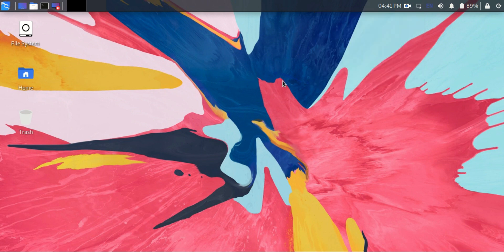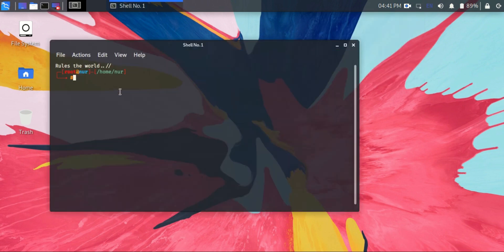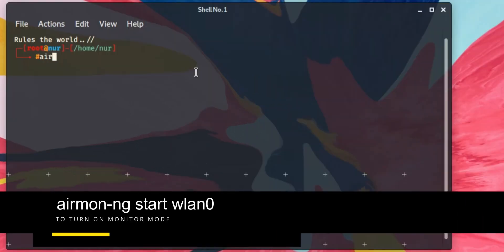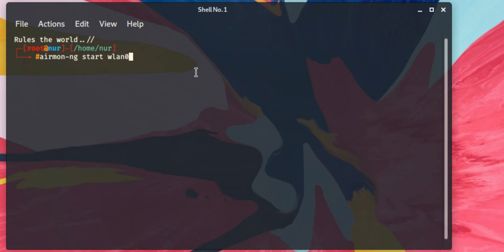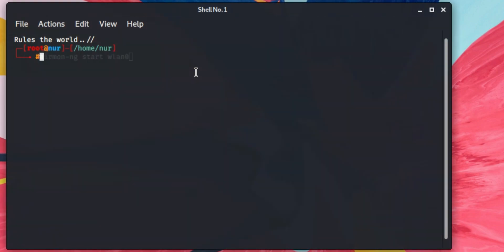So at first, open a terminal and type this command to turn on monitor mode: airmon-ng start wlan0. If you don't know what your Wi-Fi adapter name is, then open a terminal and type ifconfig command to see your Wi-Fi adapter name.